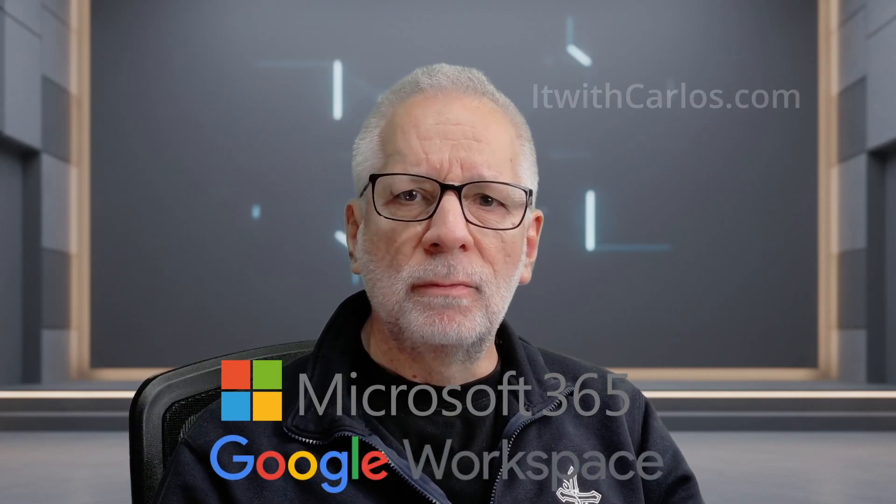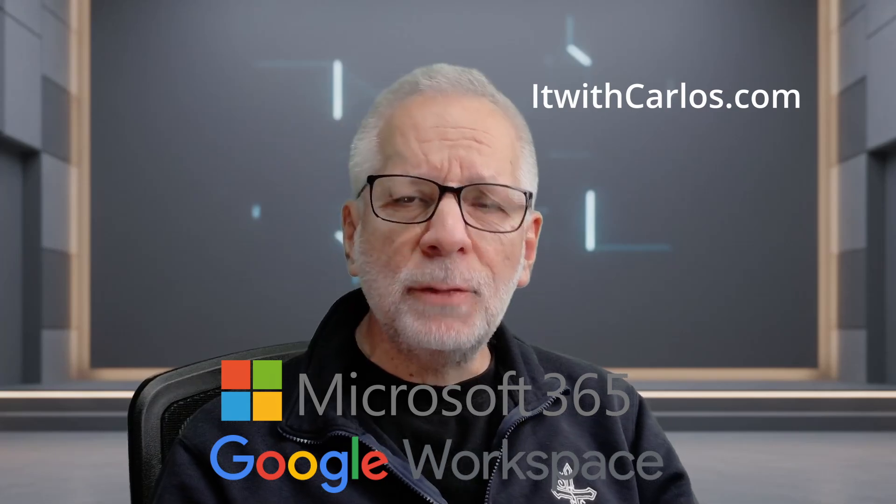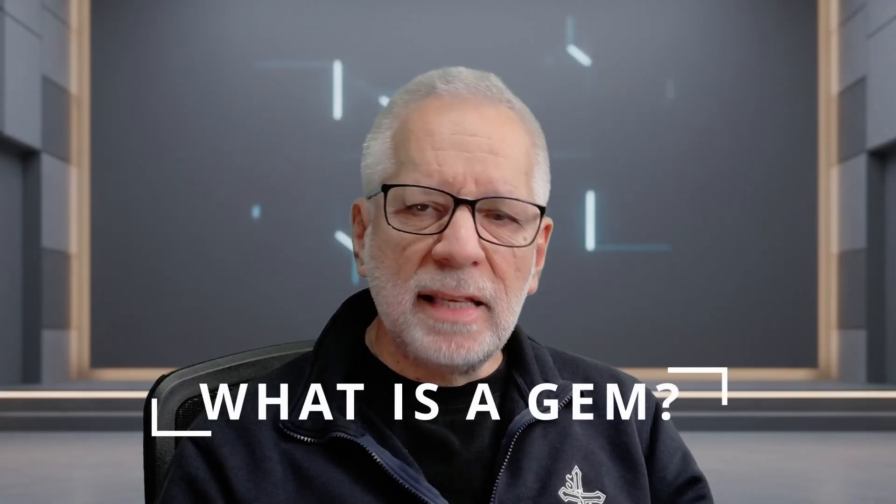My name is Carlos and I help small businesses around the world with their Microsoft 365 and Google Workspace subscription. For more information, visit itwithcarlos.com. So what exactly is a gem?